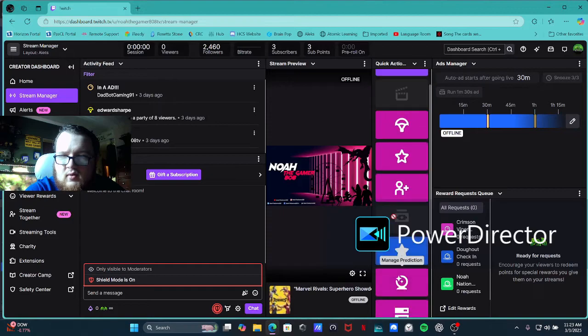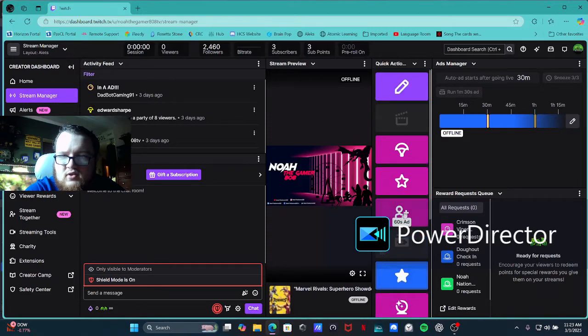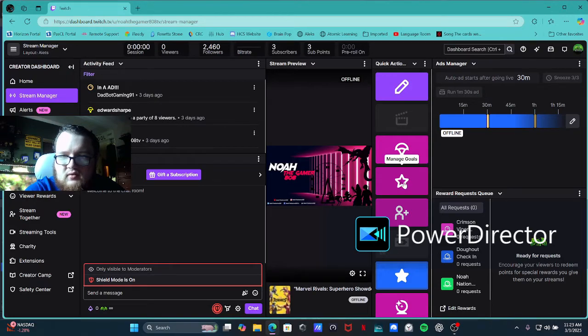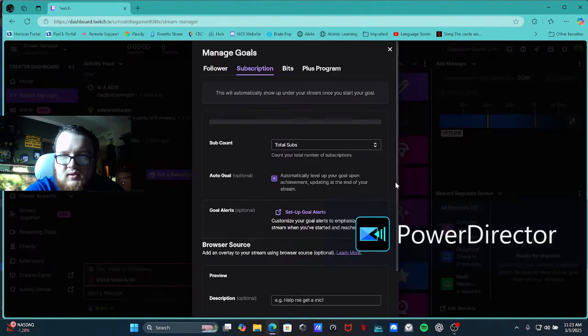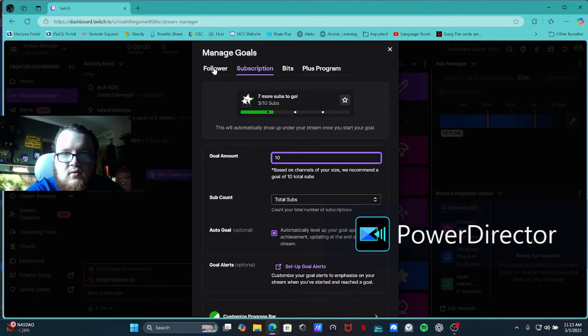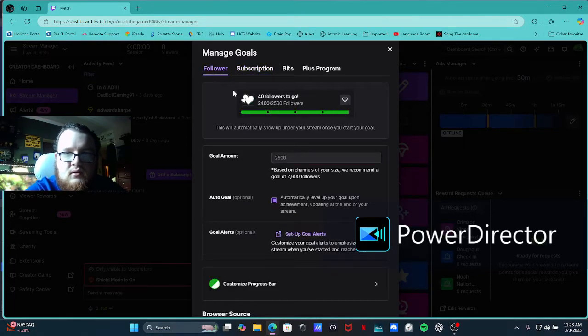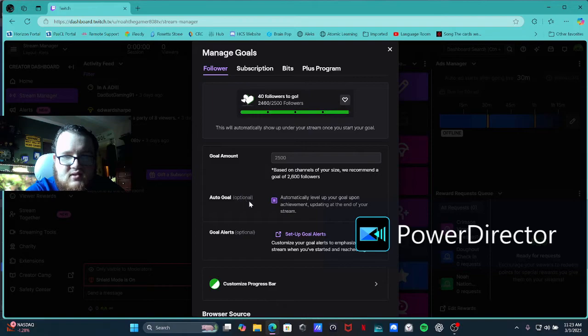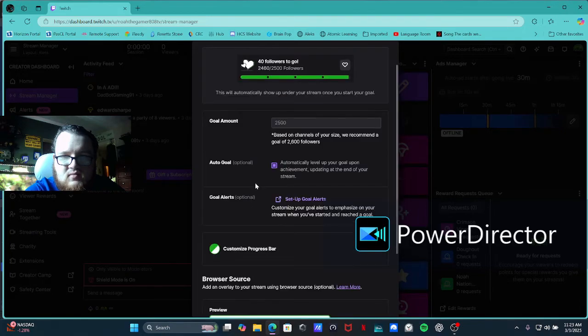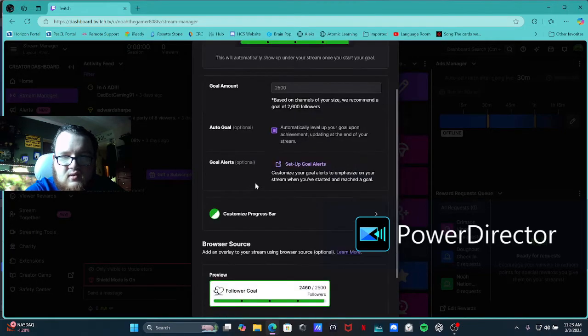So you want to go to your, look at that stream together. So you want to go to manage goals, the little star icon right here, right after you put rates, whatever you put it on. So you want to go to your follower goal right here. I already have it automatically set. I would actually have it on auto goal so it actually will renew when you actually reach your goals.